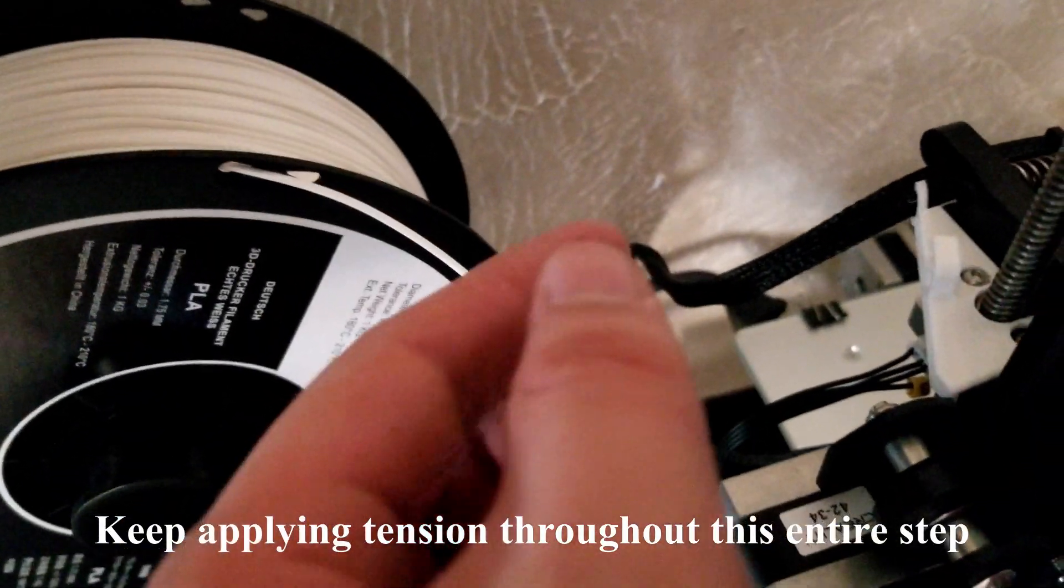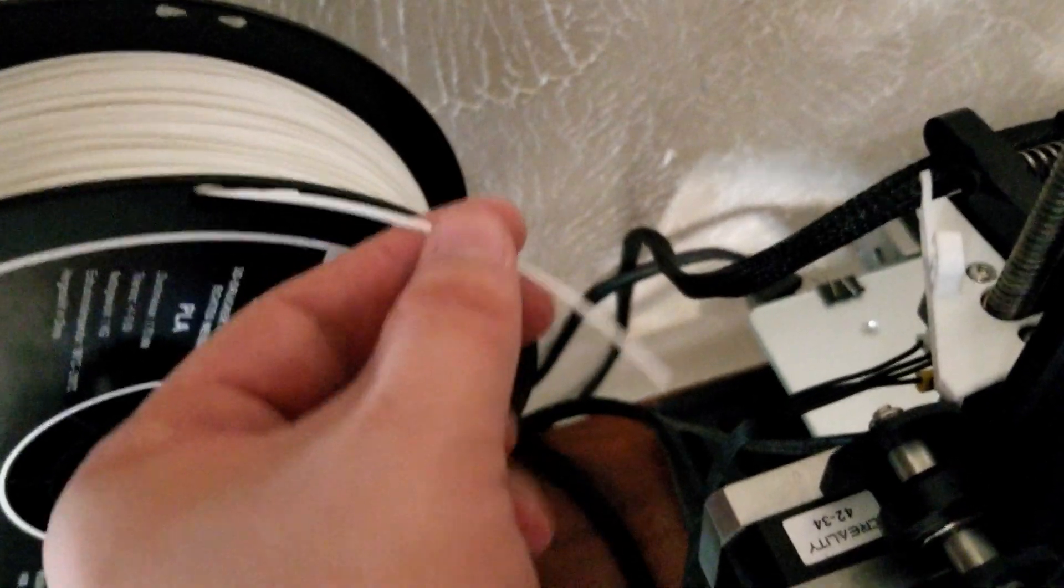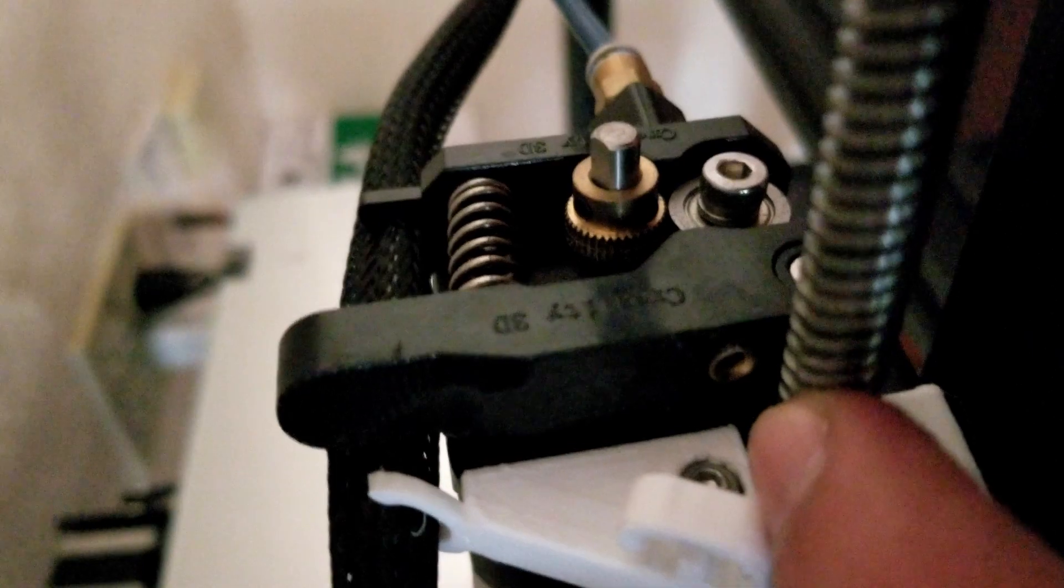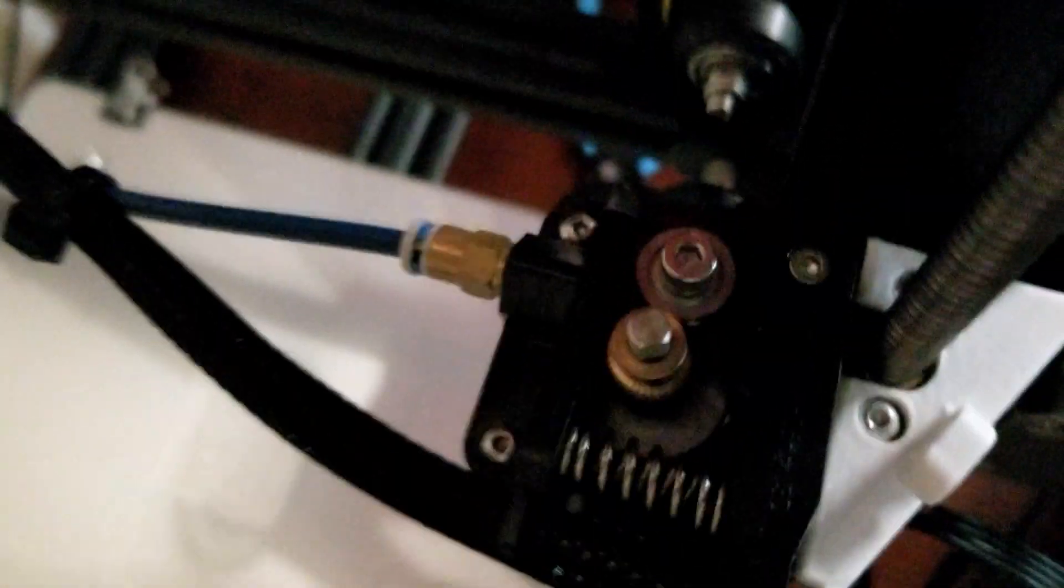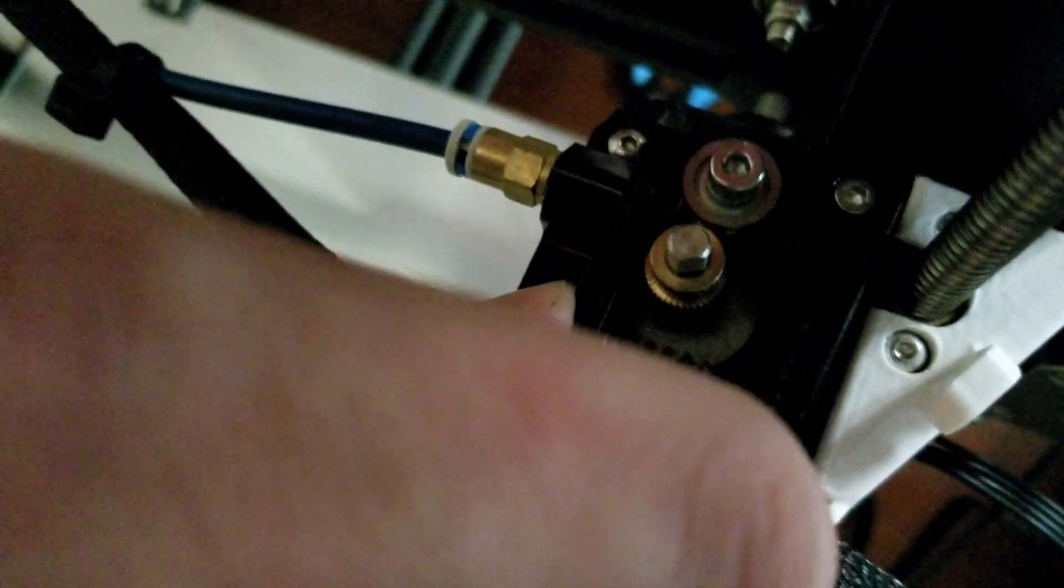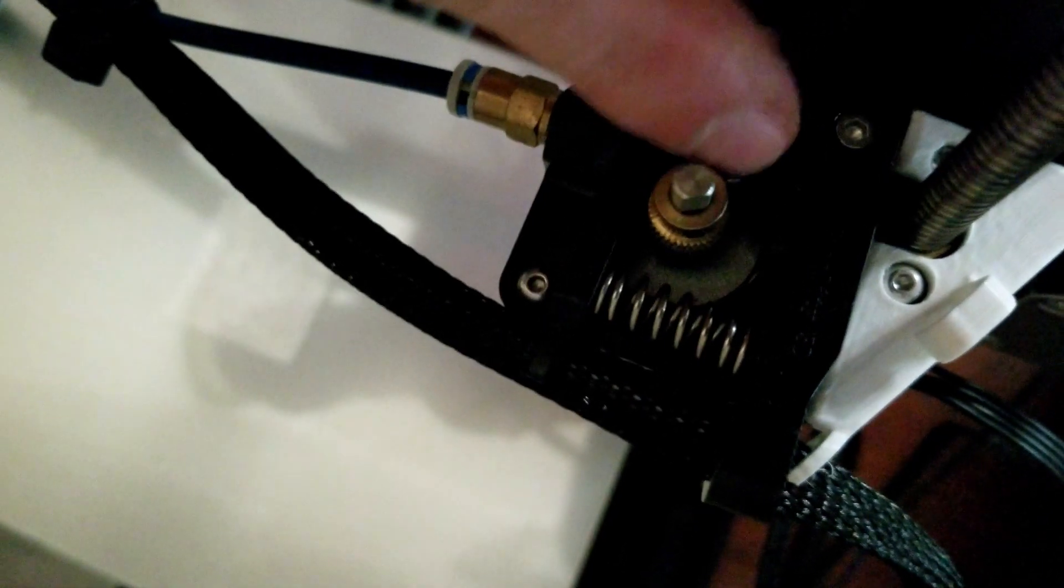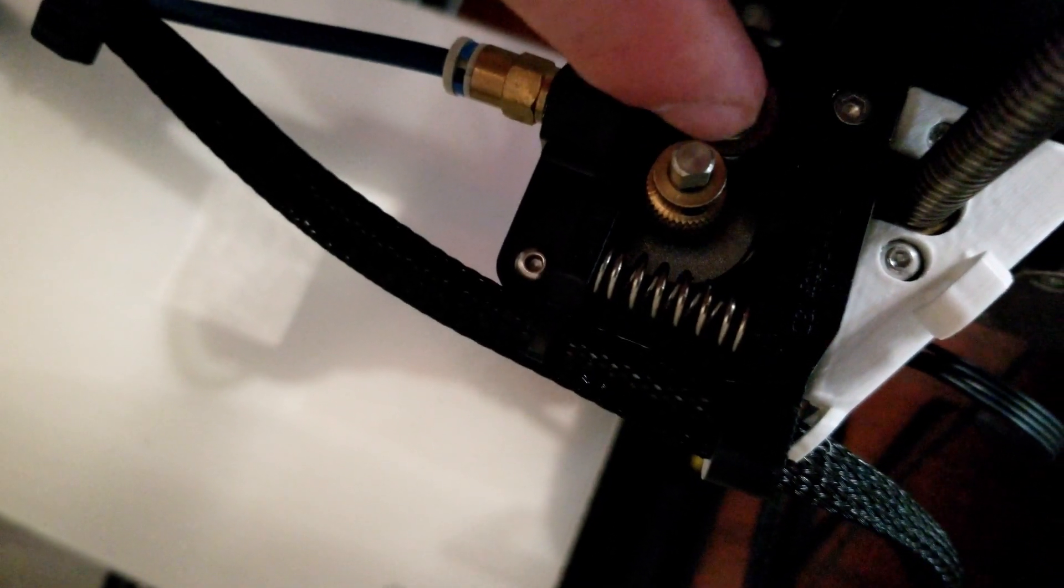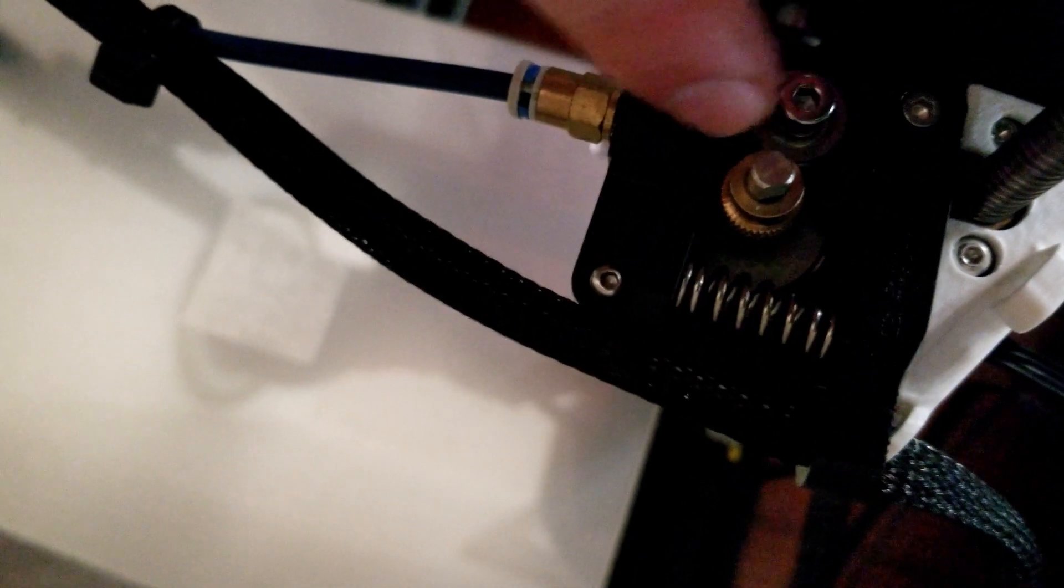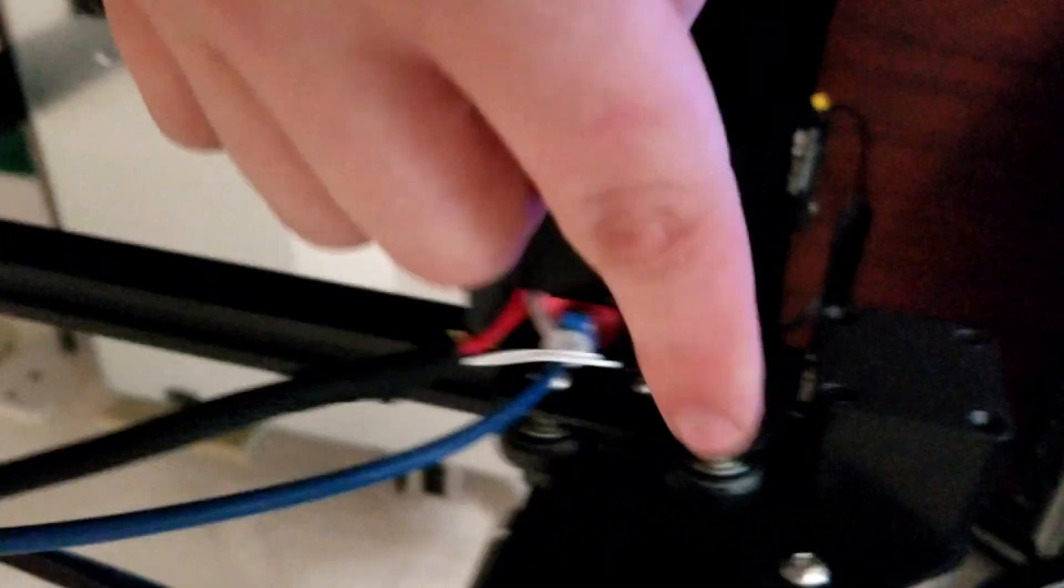Our goal is to make this filament go in through this hole, and then we're going to squeeze these two levers such that the filament can go in there between both of these gears. Then it'll go inside all the way through the Bowden tube so it reaches all the way down to the extruder.